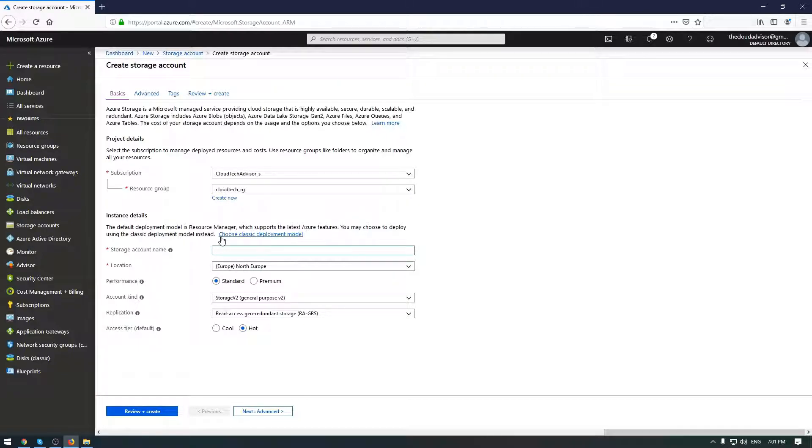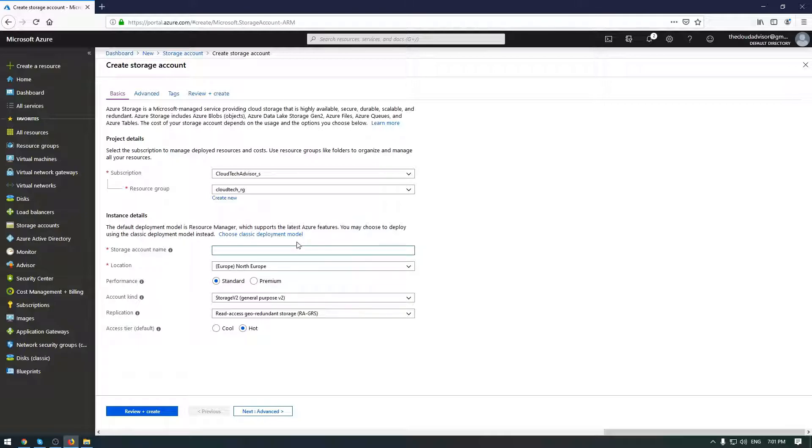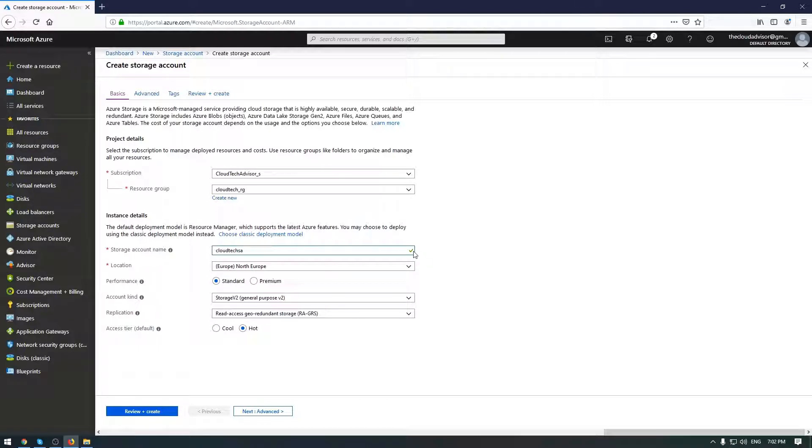This is very important. The name must be unique and must be between three and twenty-four characters long and can contain only lowercase letters and numbers. Let me name my storage account cloud touch storage account. The name is good.